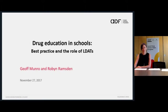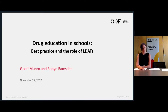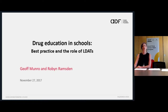Hi, welcome and thank you for joining us. I'd like to begin by acknowledging the traditional owners of the lands on which we all meet today and acknowledge their elders past, present and future. Today we'll be talking about the role of drug education in school settings including primary and secondary schools, and how local drug action teams can assist the delivery of the best drug education possible.